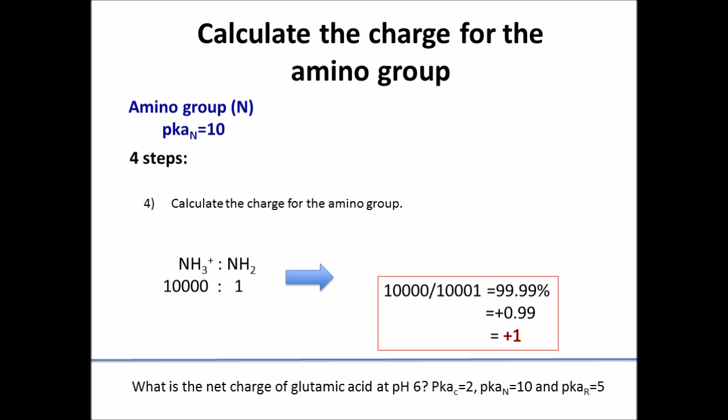This is important because it brings me to my fourth step: actually calculating the charge for the amino group. Remember that the protonated form possesses the positive charge, so you'll take that number, 10,000, and divide it by the total number, which is 10,001 molecules, and that will give you 99.99%, which rounds to 1. So the amino group at pH 6 will have a charge of plus 1.